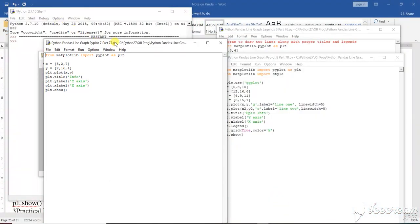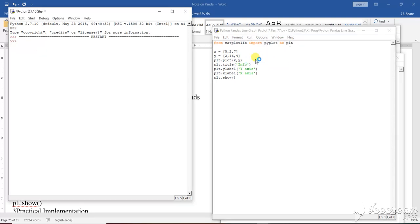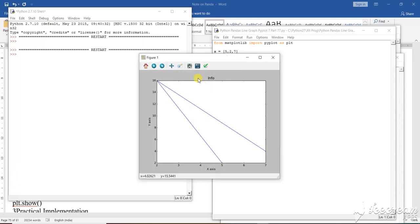Let us do this one. This is a single phase. I have used here a single phase line graph. All the requirements have been given. Let us run the program and see what it is going to give us. In this particular scenario, let us see what the output is going to give us.